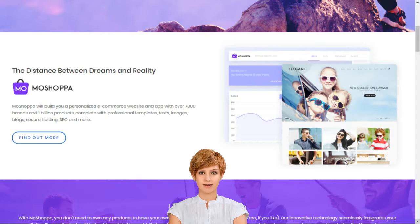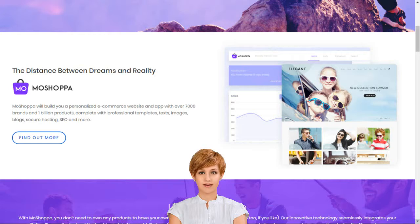Product listing, deliveries and returns are also handled. The MoShopper inventory allows for an easy sales process, from pre-purchase right through to customer satisfaction. Transparency of sales and fixed monthly commission payments add further comfort to your business planning.